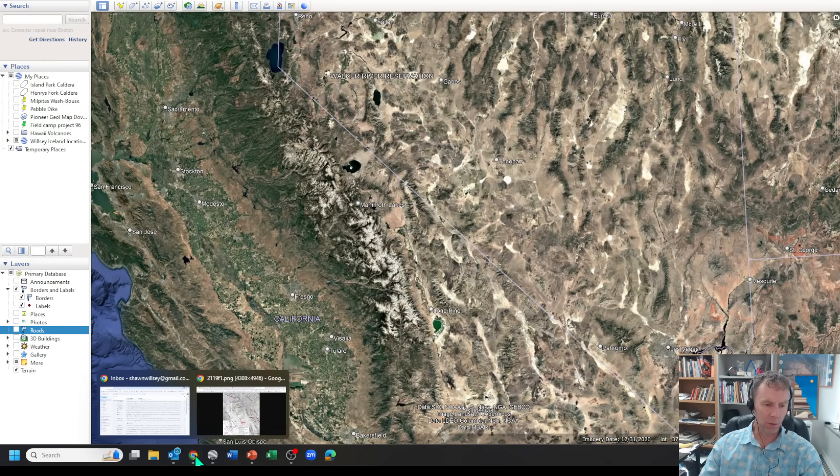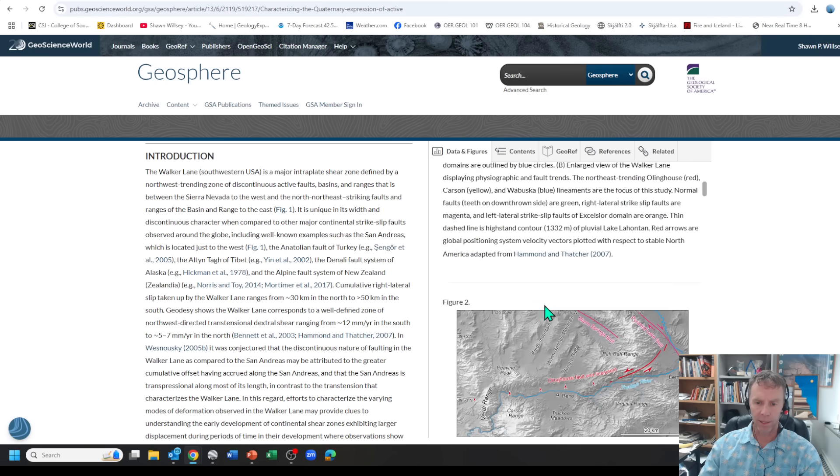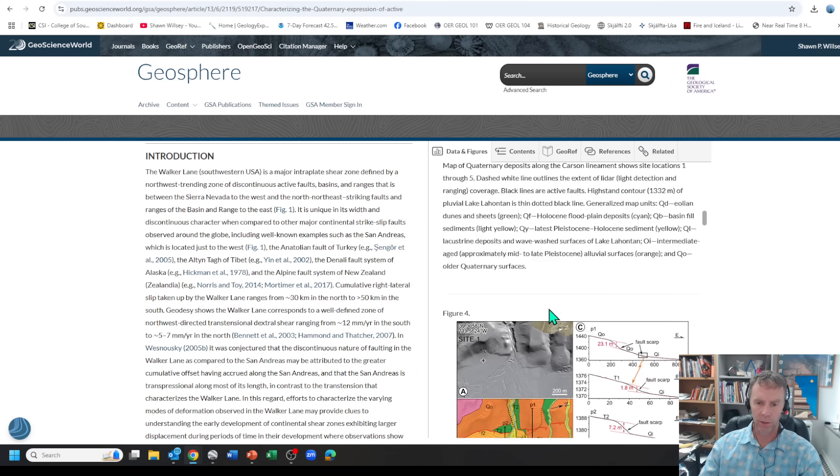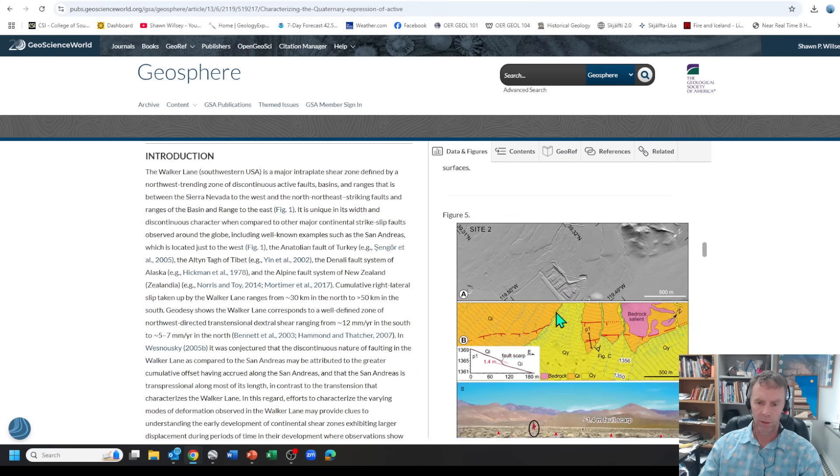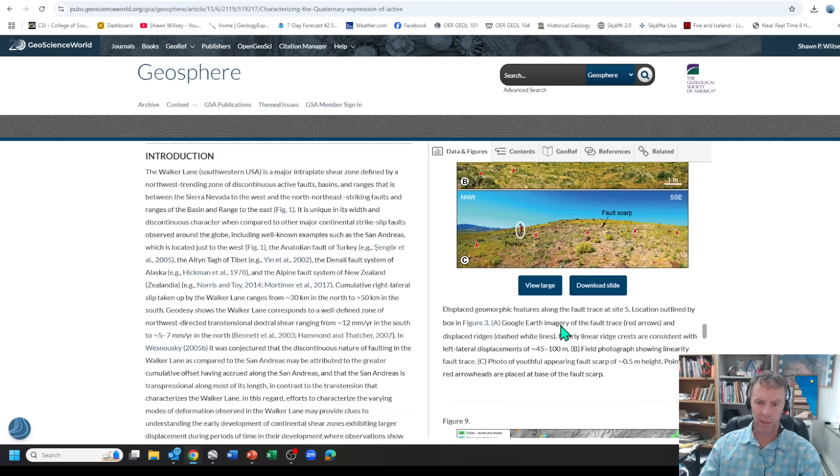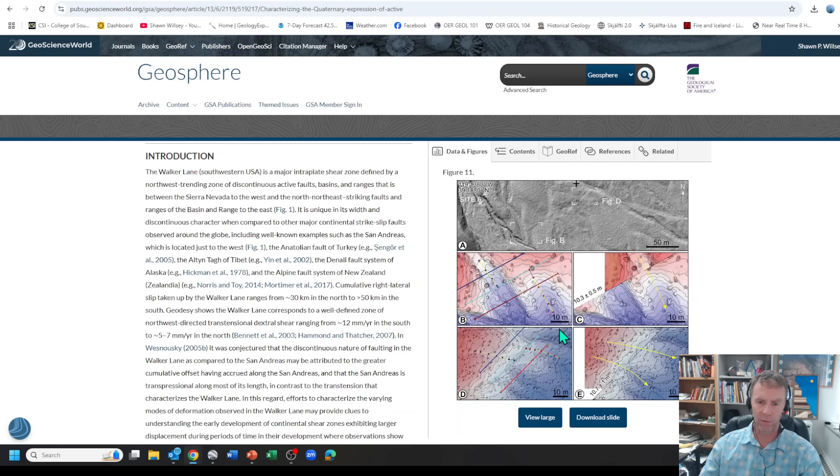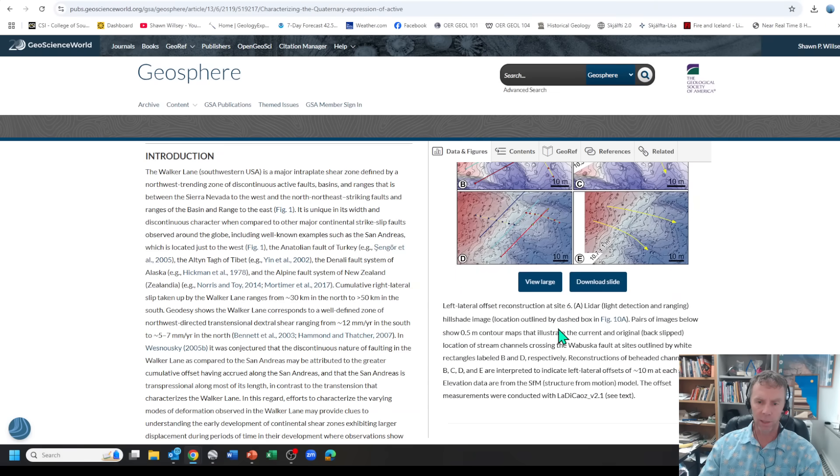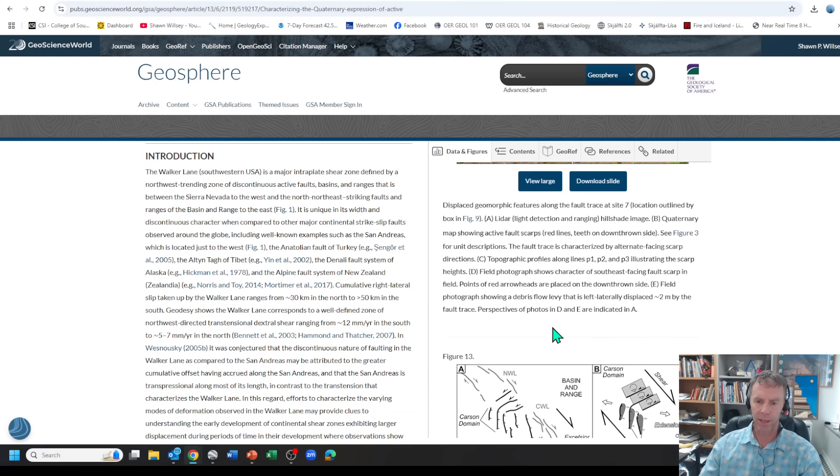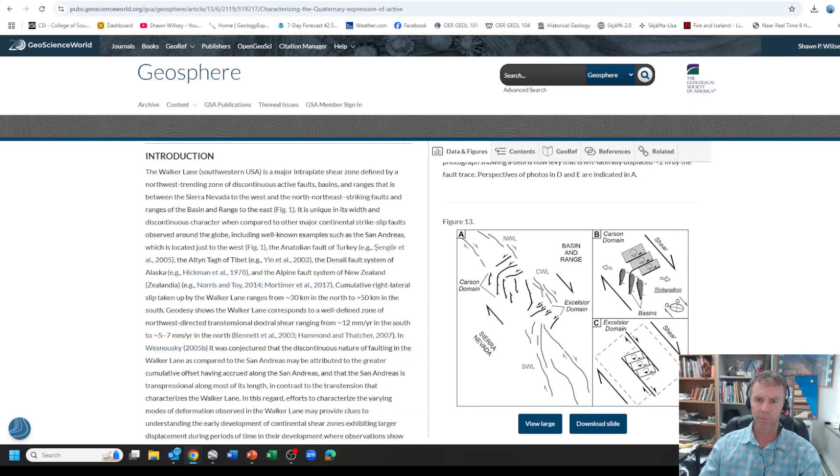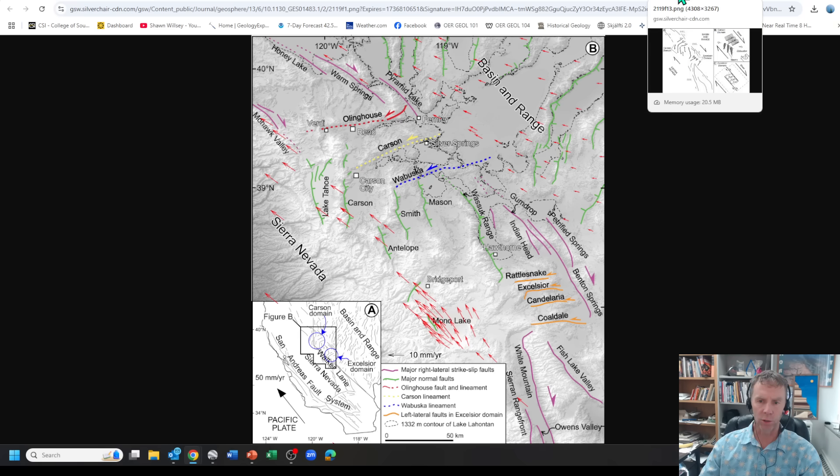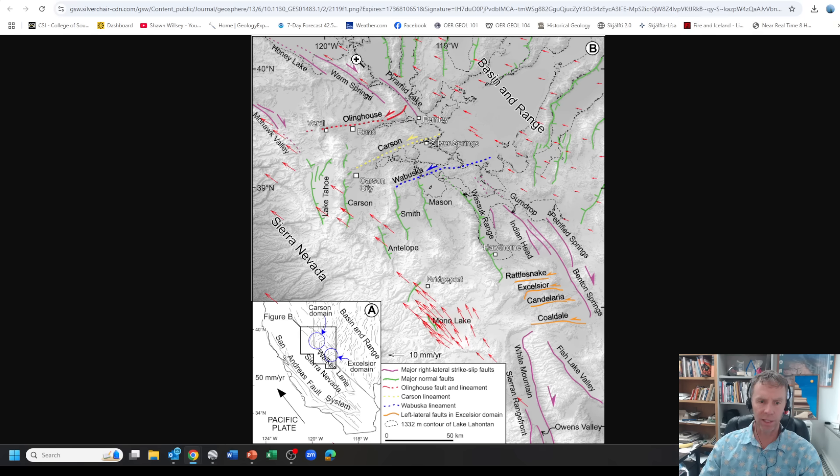Let me take you over to one of the figures from the paper that shows how this is all moving. They've got lots of different figures there. They picked out, using LIDAR and other techniques, lots of different faults and structures in the area. Lots of complicated tectonics here.